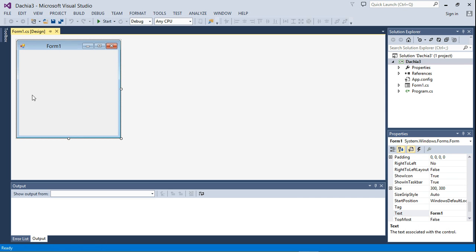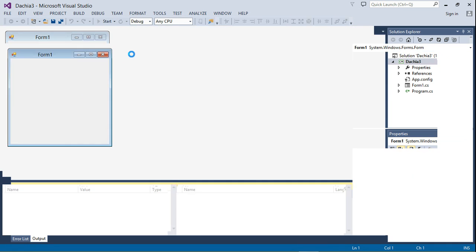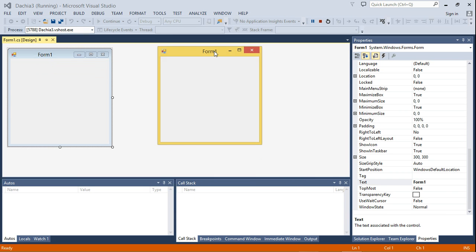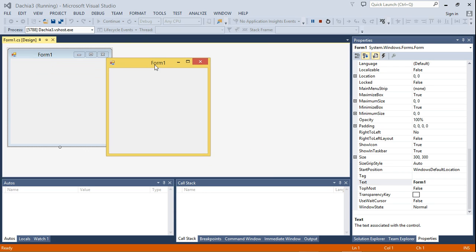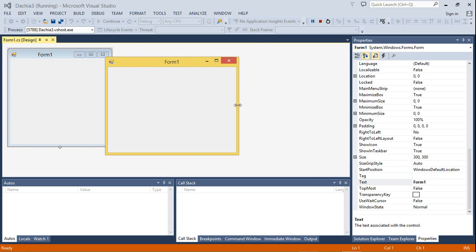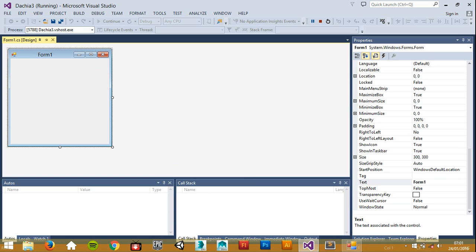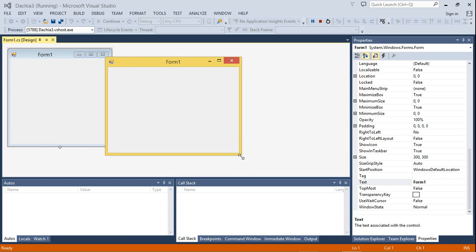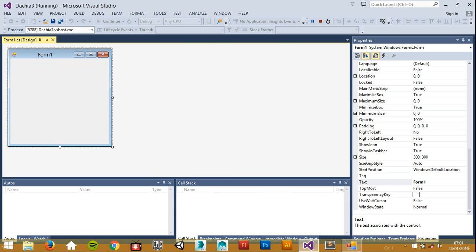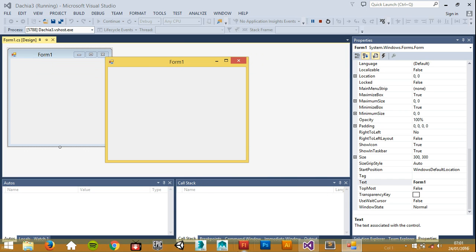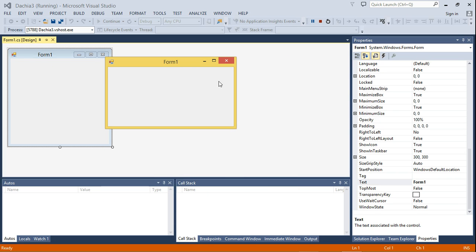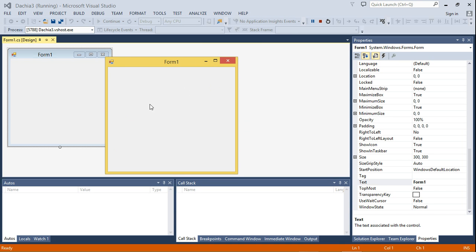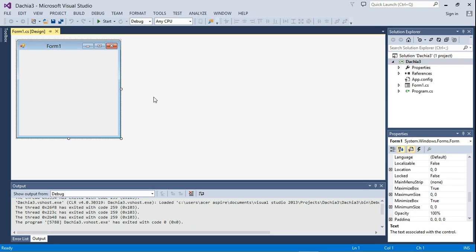At this point if you just click Play, you already have a base form for your application. The user can do all sorts of things like increase the size, decrease the size, minimize it to the taskbar, bring it back up, close it, or maximize it. But the application is completely empty right now.